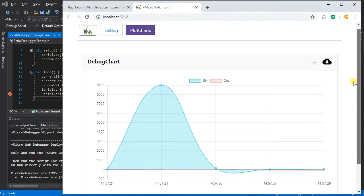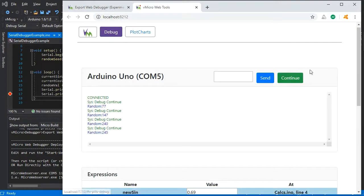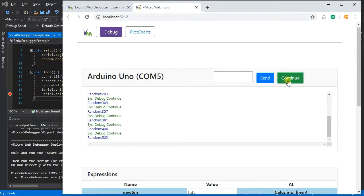If we go to plot charts, we can see our two series plotted on the single chart as you normally would in Visual Studio, but now in a web browser.